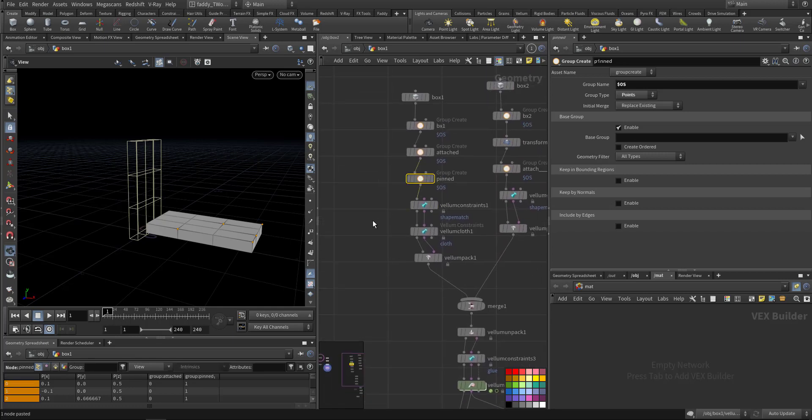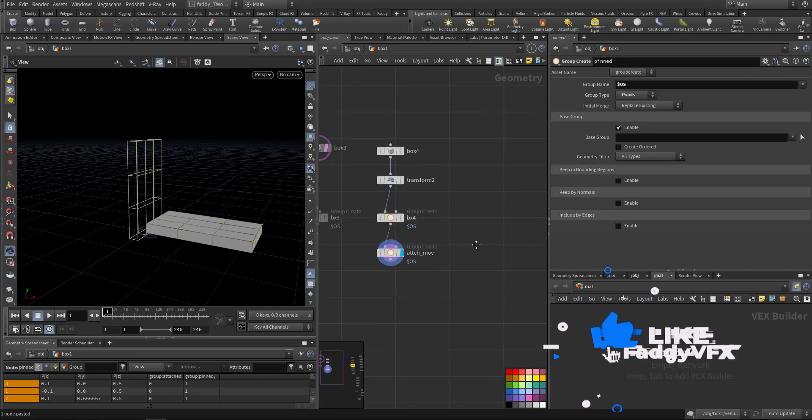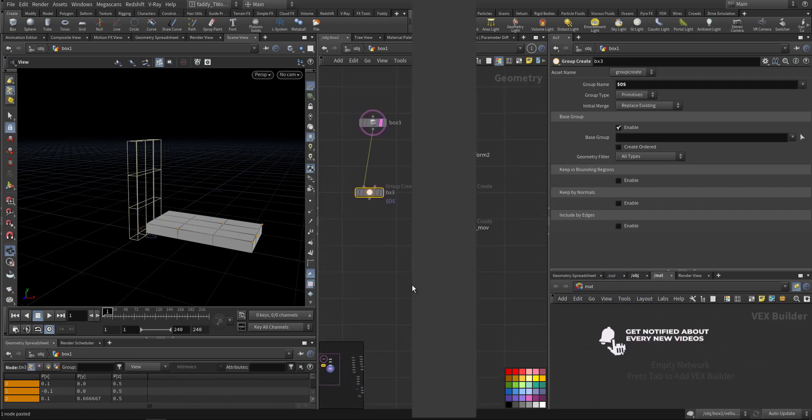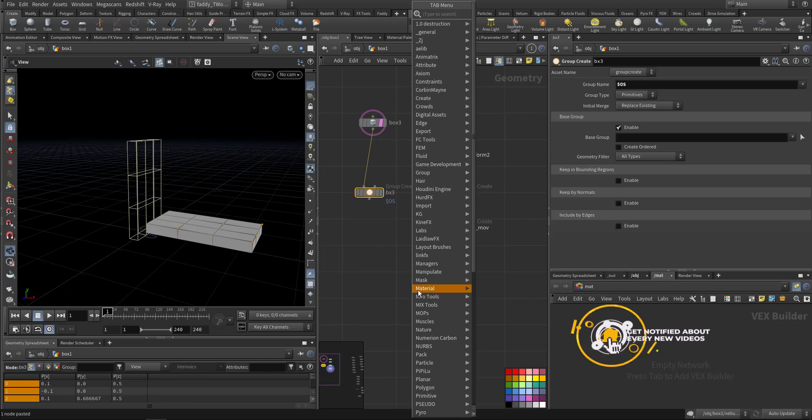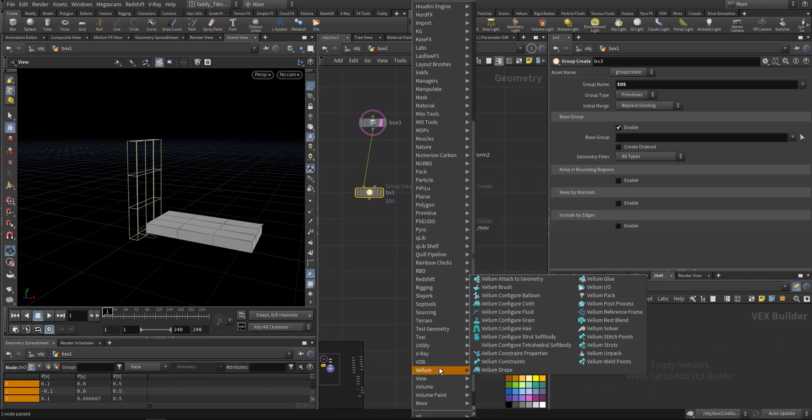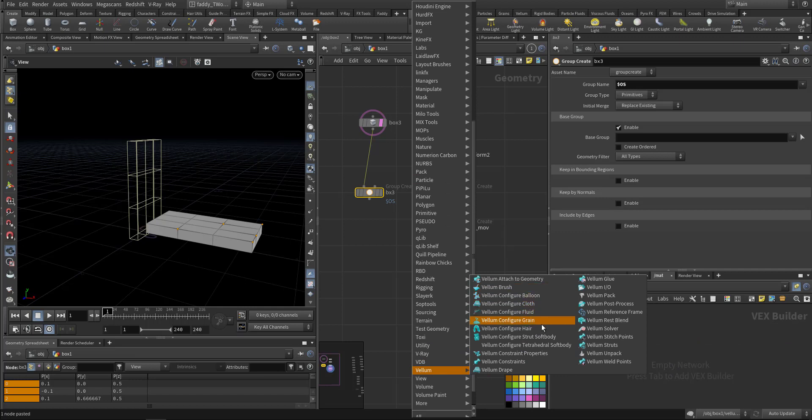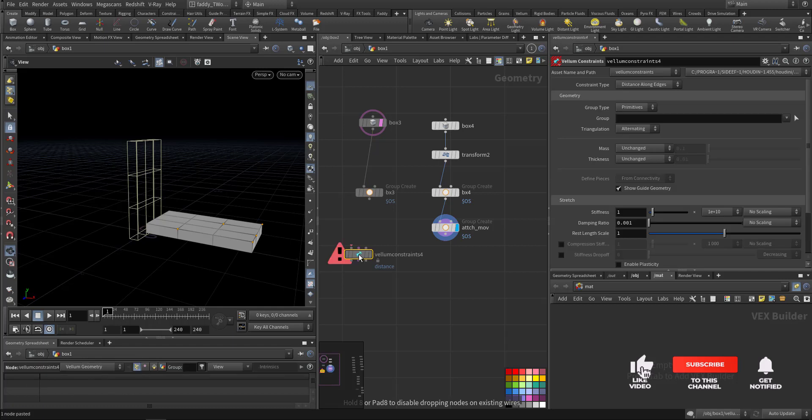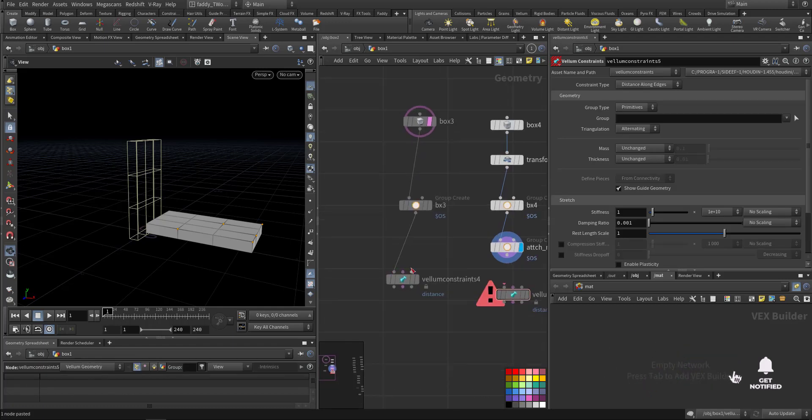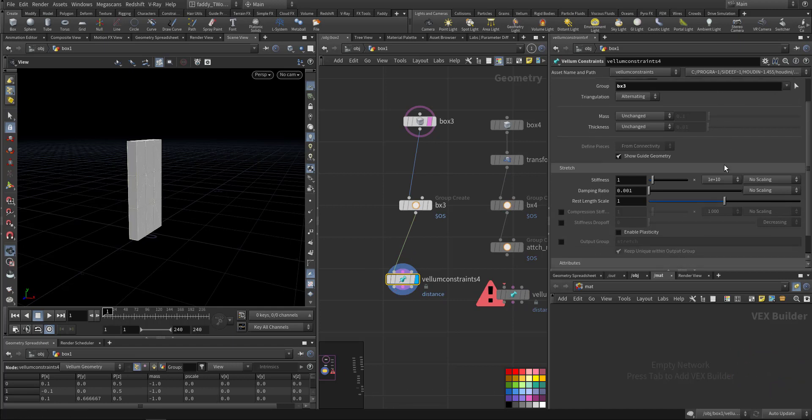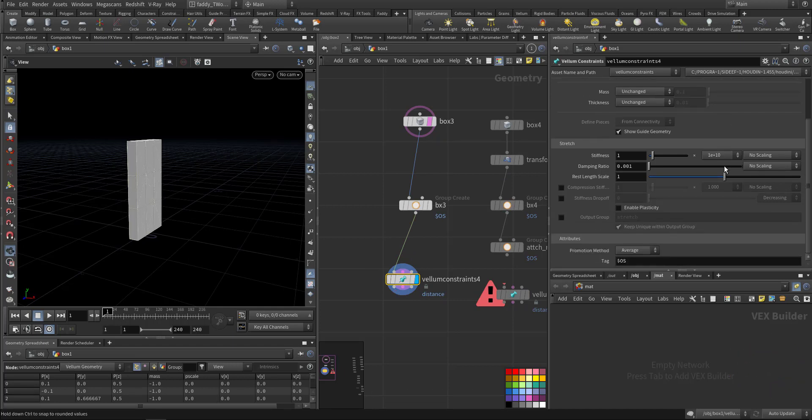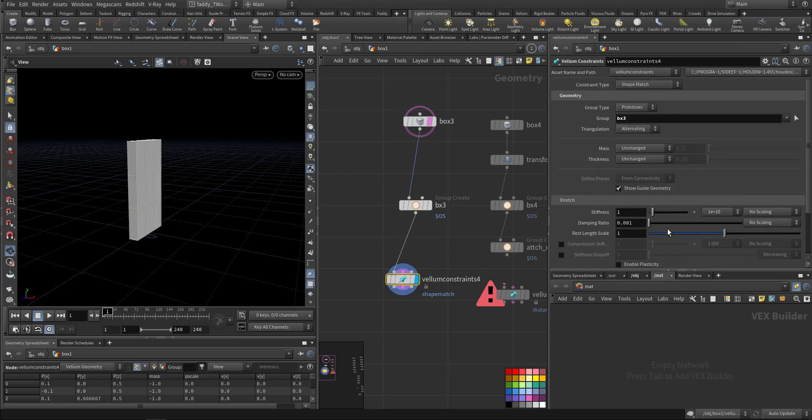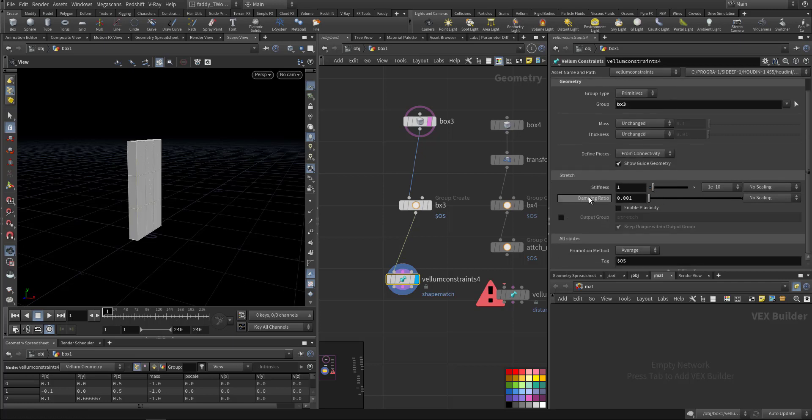After that, I created this one to be a pin point. You can, I will just use the whole group name. Then we'll go and create a vellum constraint. So for this one the group is box 3 and let's choose shade match.